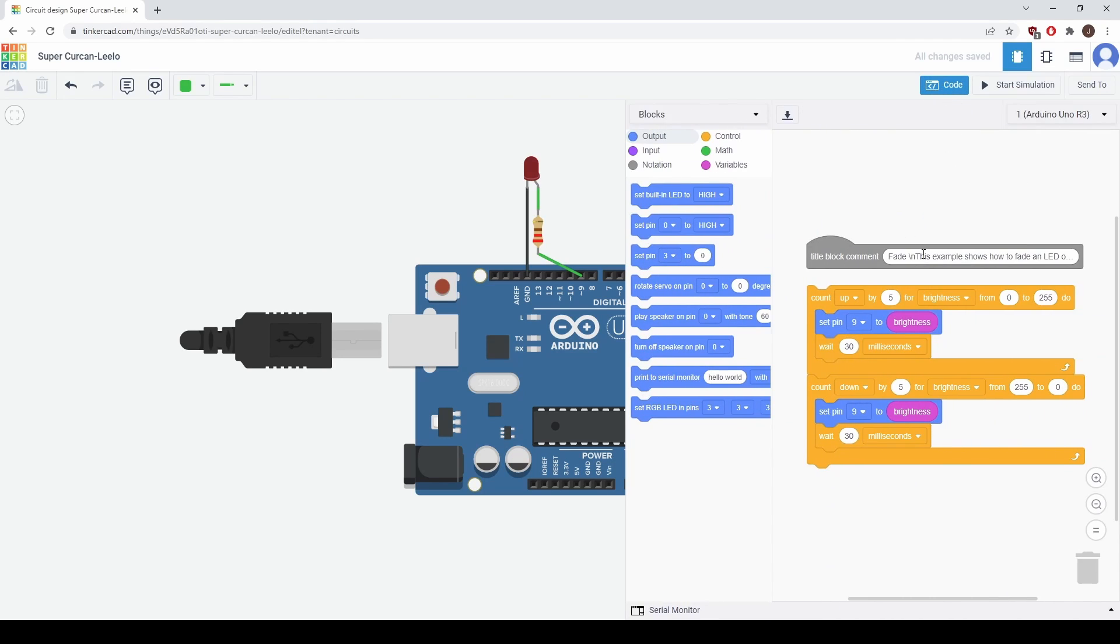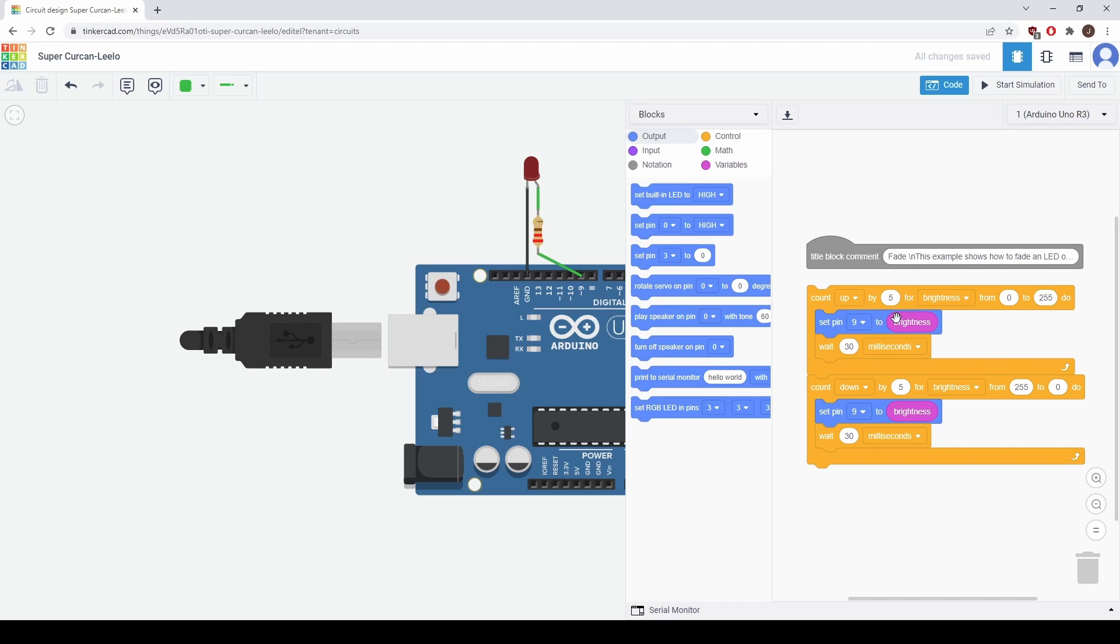Once again we have a title block and then we have two new features in this code. We have loops. So what these loops do is they count up by a certain increment and in this case over a certain range. And in this case it's counting from 0 to 255 in intervals of 5. And once it reaches 255 the loop will end.